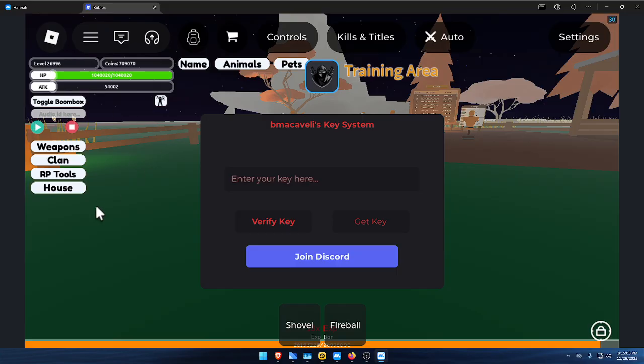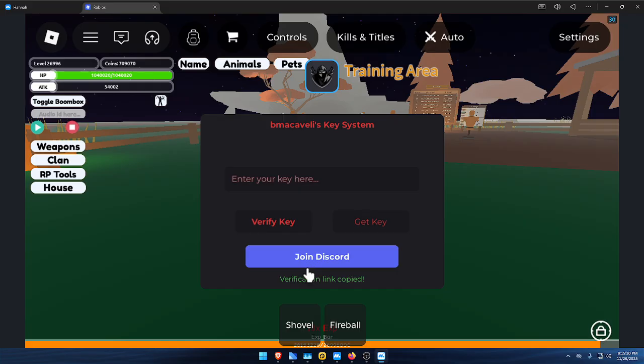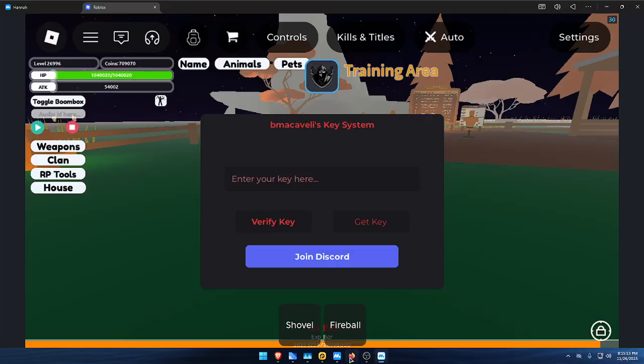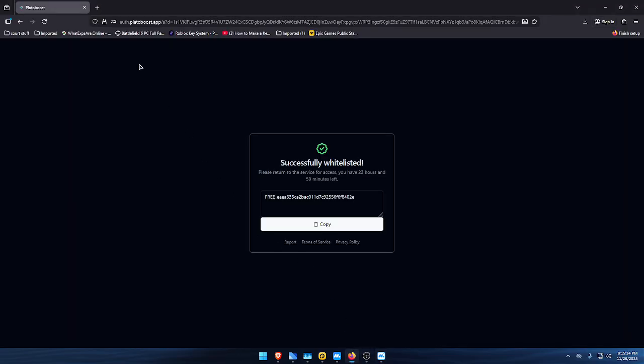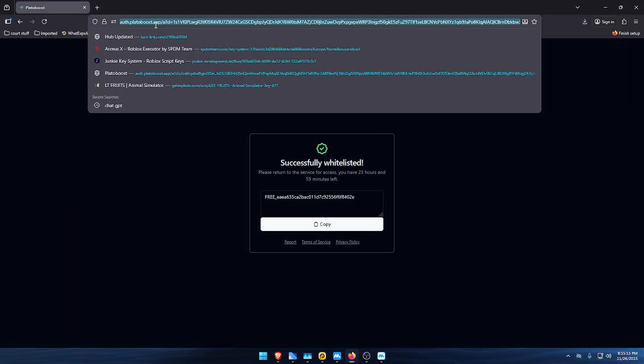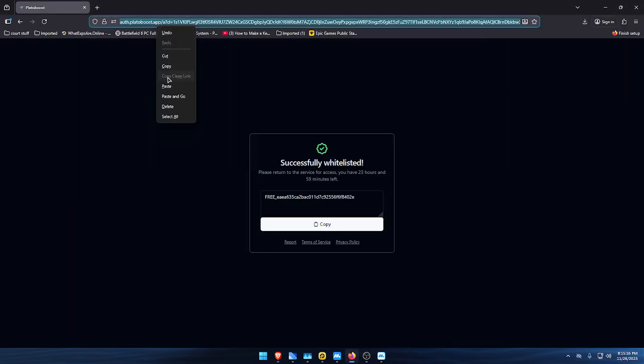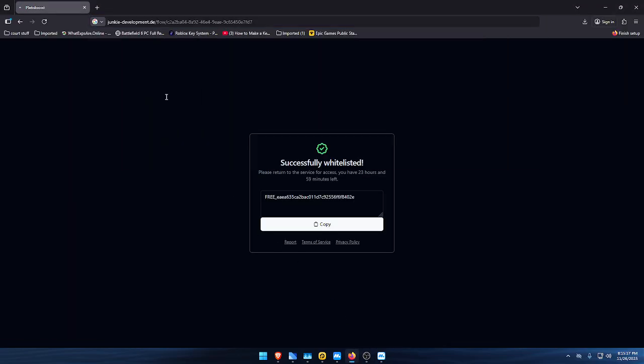There you go, there's the new key system to let you get script verification link. Copy on PC, I use Firefox - I think that works the best for it. Here's how you get that and I won't cut, I'll just show you how long it takes.